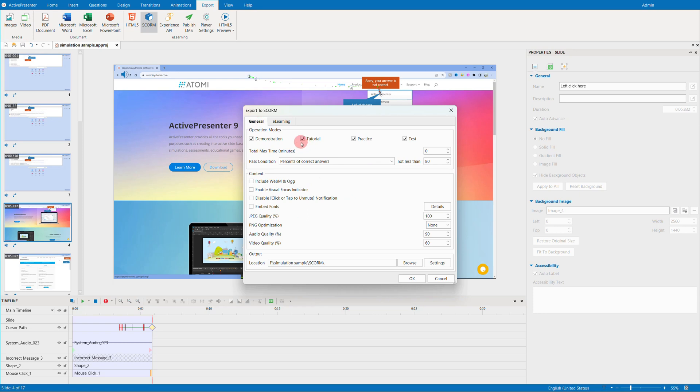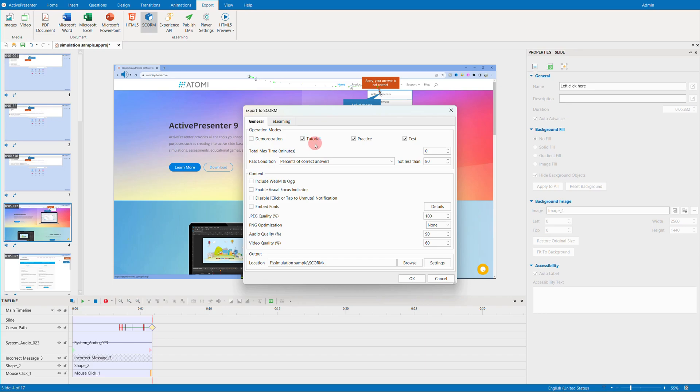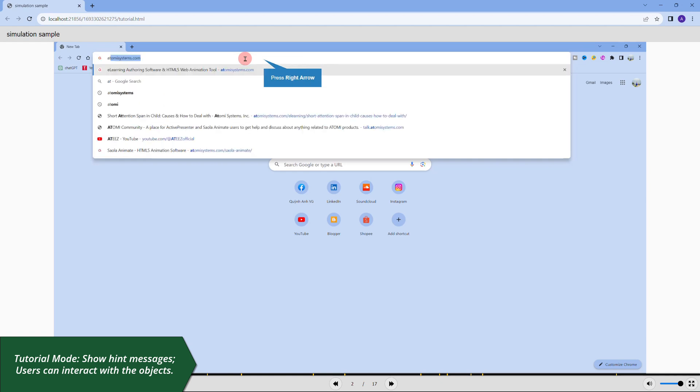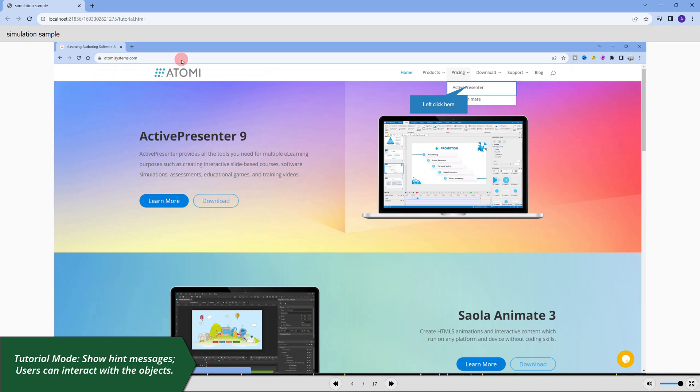If you check the demonstration mode, the slide will automatically run to give a demo to the users. If you choose one of the other three modes left, the users can now interact with each slide and get to know the steps on their own based on the guide messages.